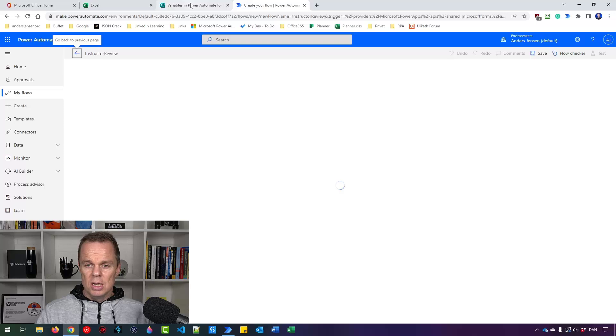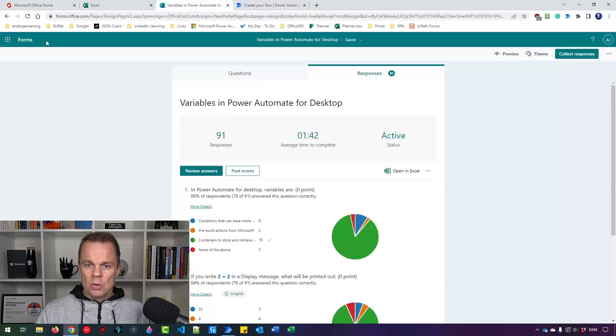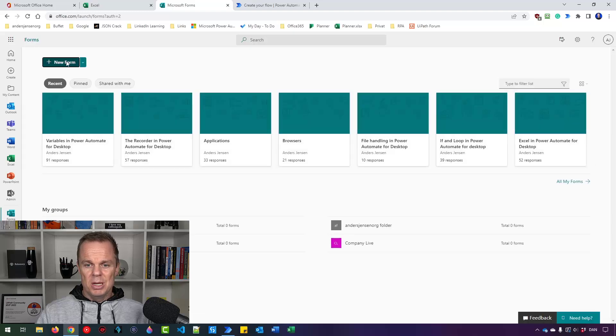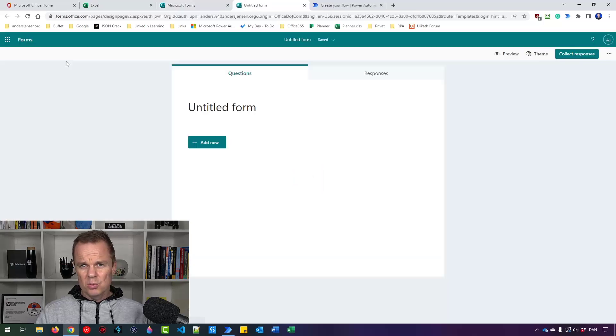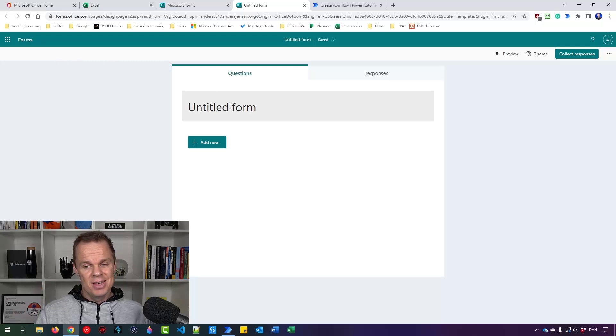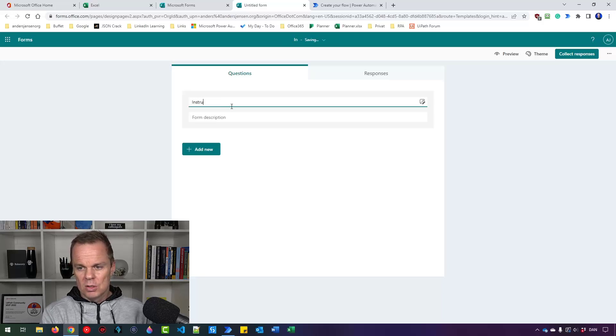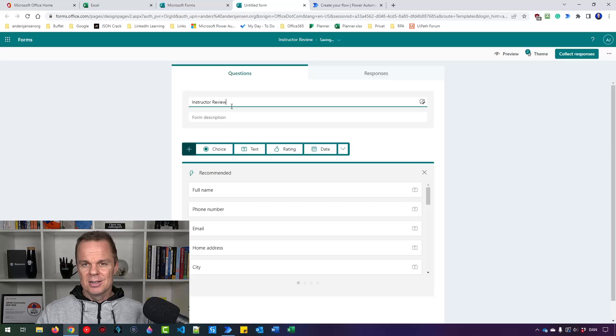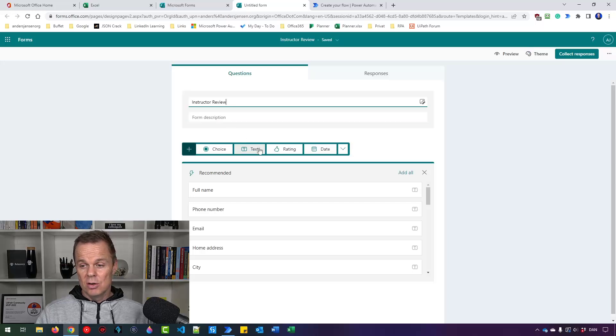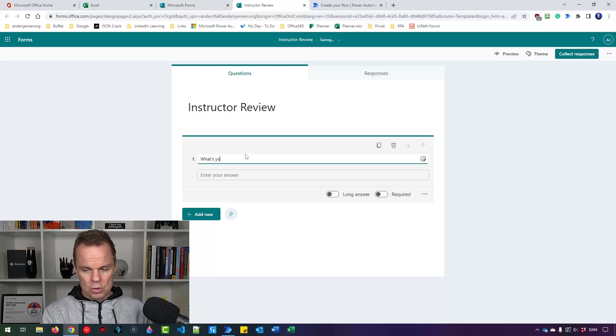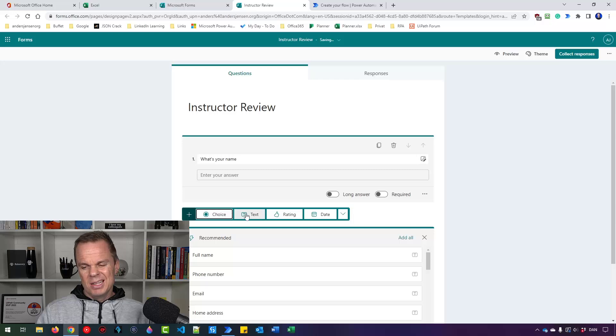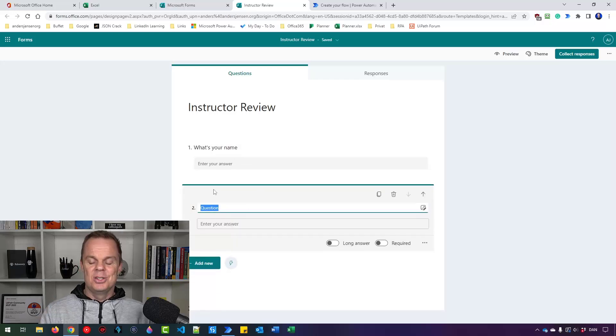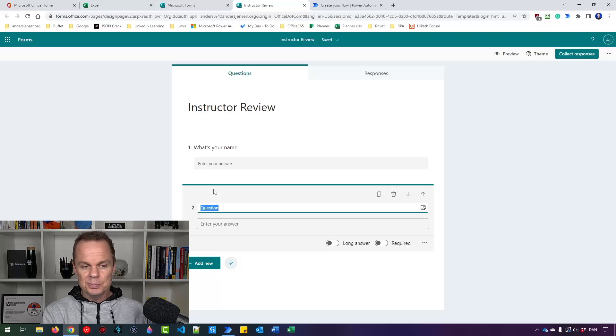Now I'll create a new form that I can use here. So I go back to Forms, then pick a new form. This will be a relatively simple form, but it can work on whatever form you have. So I'll call the form Instructor Review. I will add three questions to the survey. So I'll say Text. This one will be What's Your Name. I'll add a new one. It's not that important what's in it. It's just the approach that you need to keep close attention to.